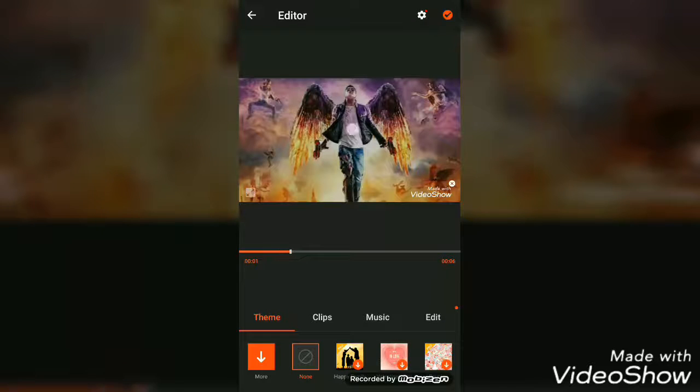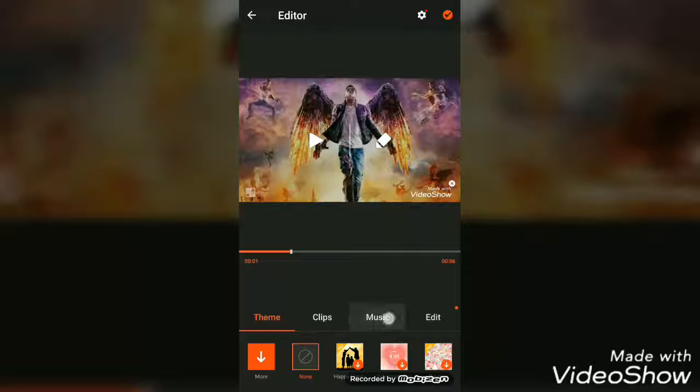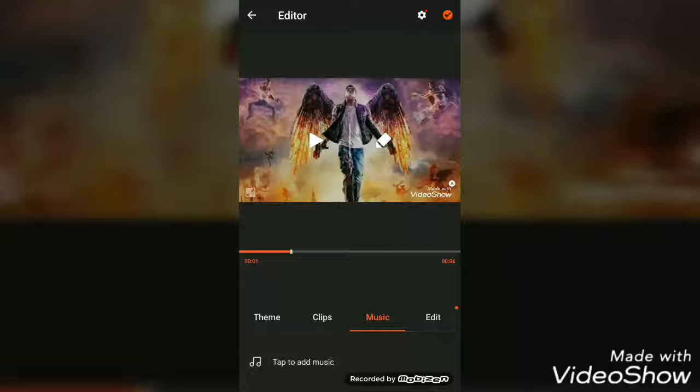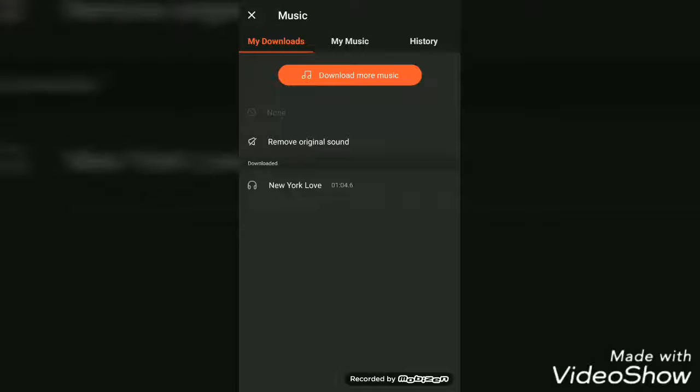Then it will appear. Go to this third tab, Music, and click Tap to Add Music. It says Remove Original Sound. If you want to remove original sound, then click on it. Otherwise, no. You can use your music or any other.